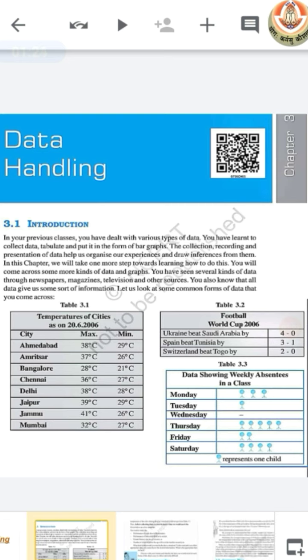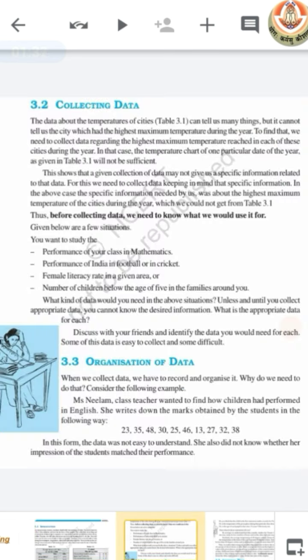Before that, we have to recall a few basic things related to data handling. The very first basic need is collecting data. We all know that before representing or organizing any data, we have to collect the data — that is, the data which is needed for our specific information or specific task.